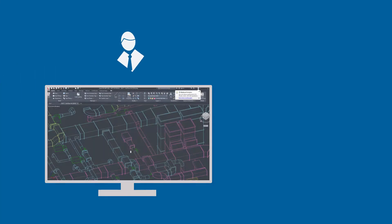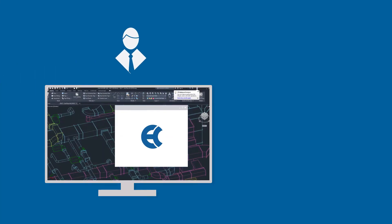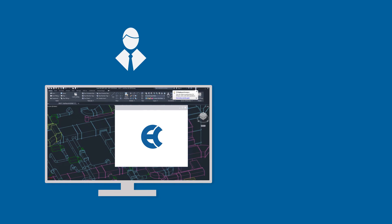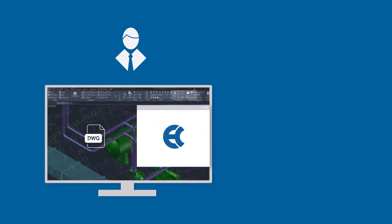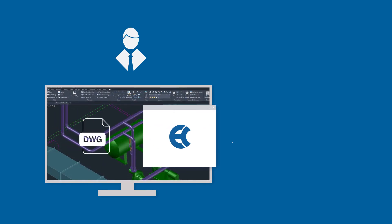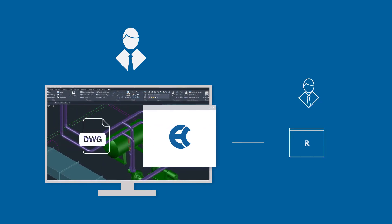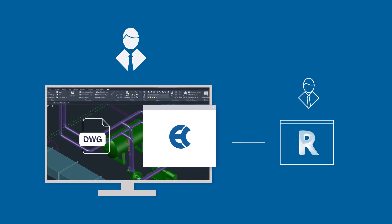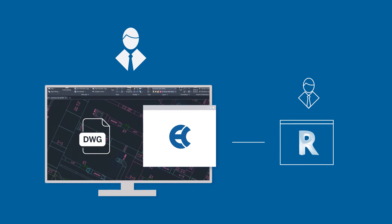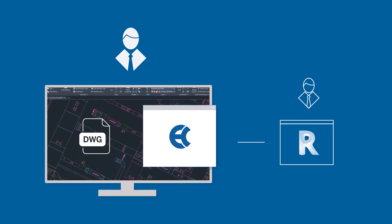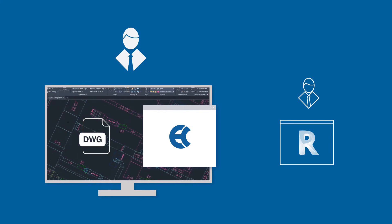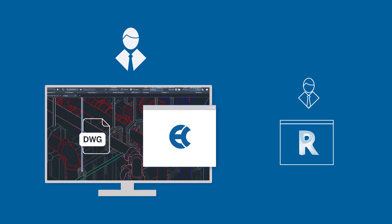Trimble ECCAD is ideal for contractors who prefer to work in the familiar DWG environment but also need to collaborate with project stakeholders using Revit or requiring Revit deliverables.